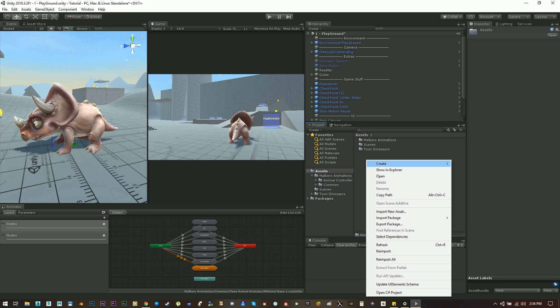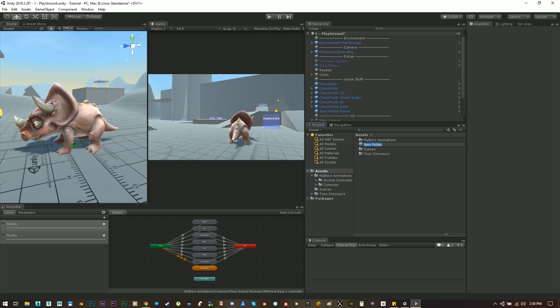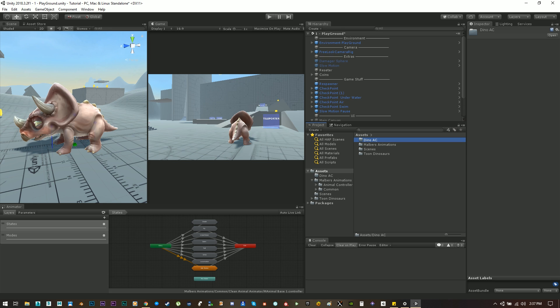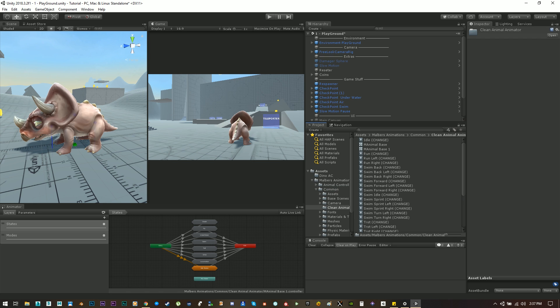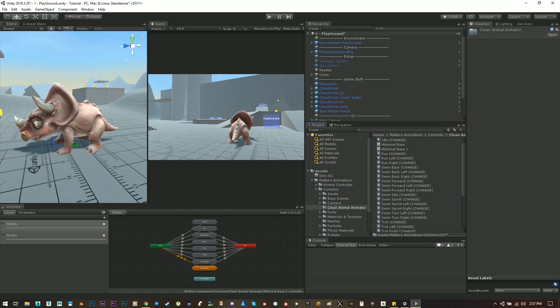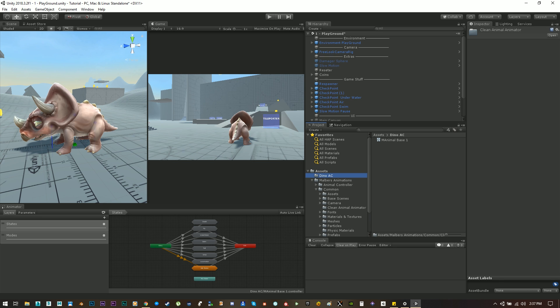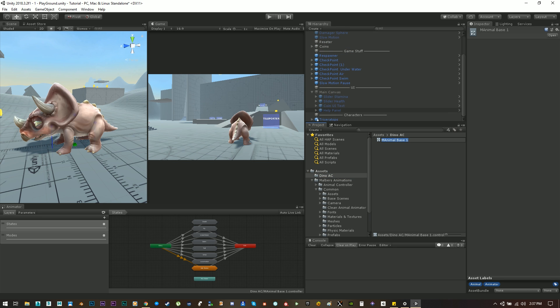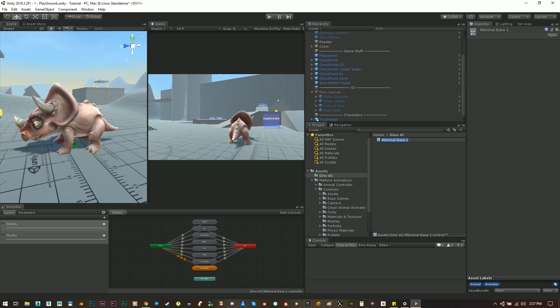Okay let's create a new folder to save all the assets we will use on the new animal controller for the dino. Let's go ahead and find the duplicated animal controller base and move it to the new folder we have just created. Let's rename it triceratops.ac for animal controller.